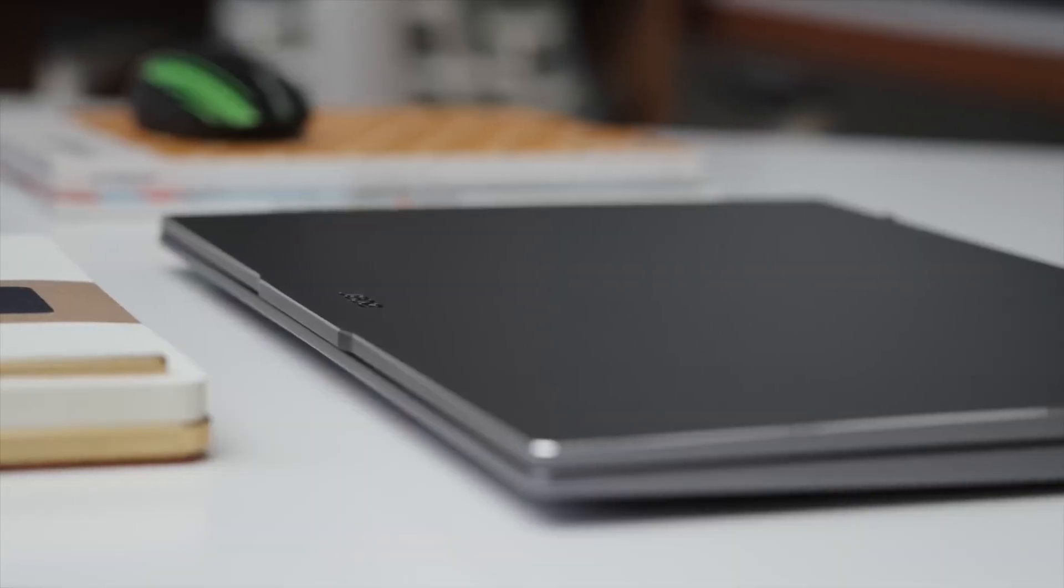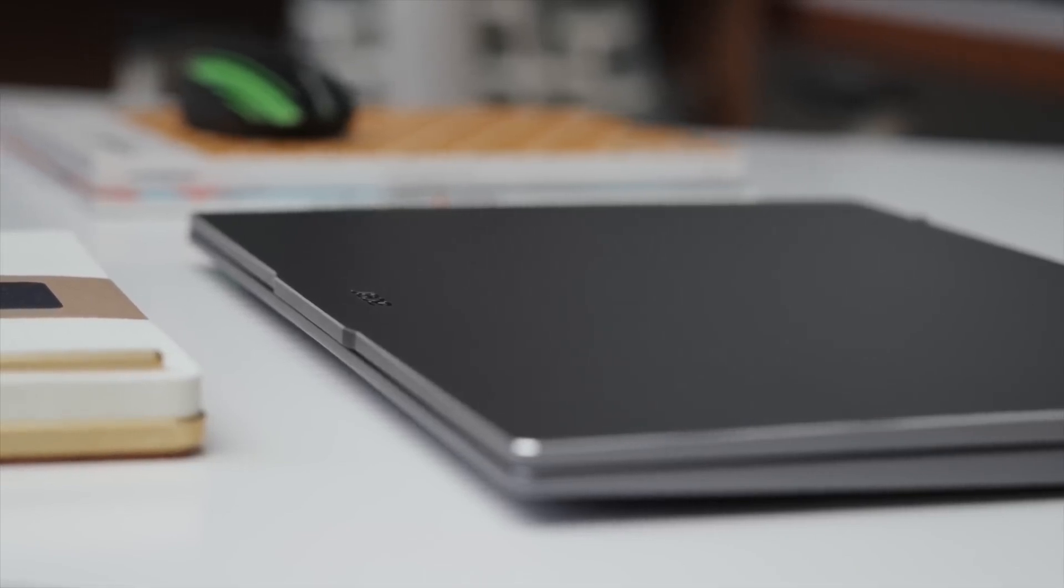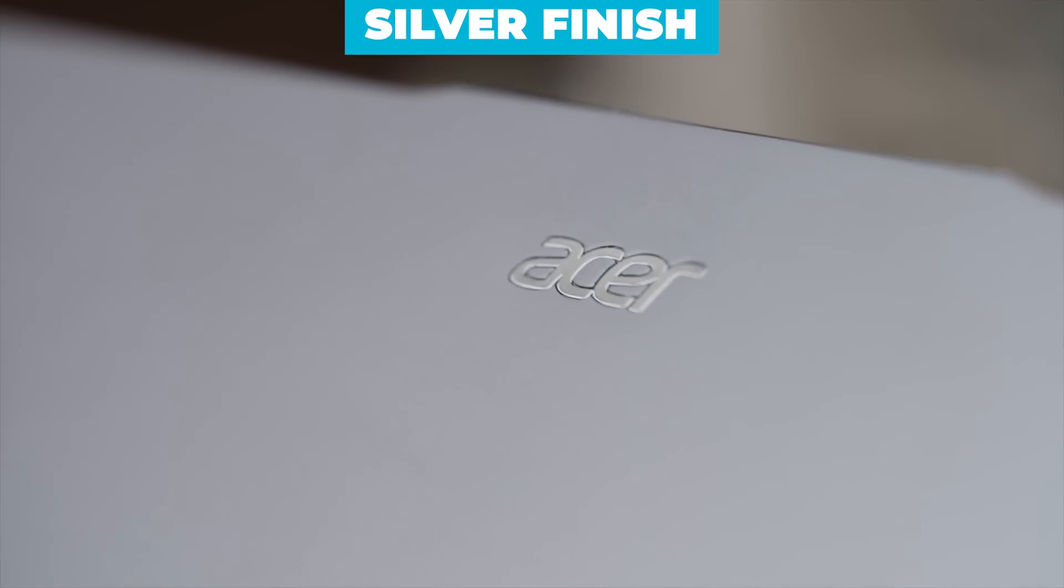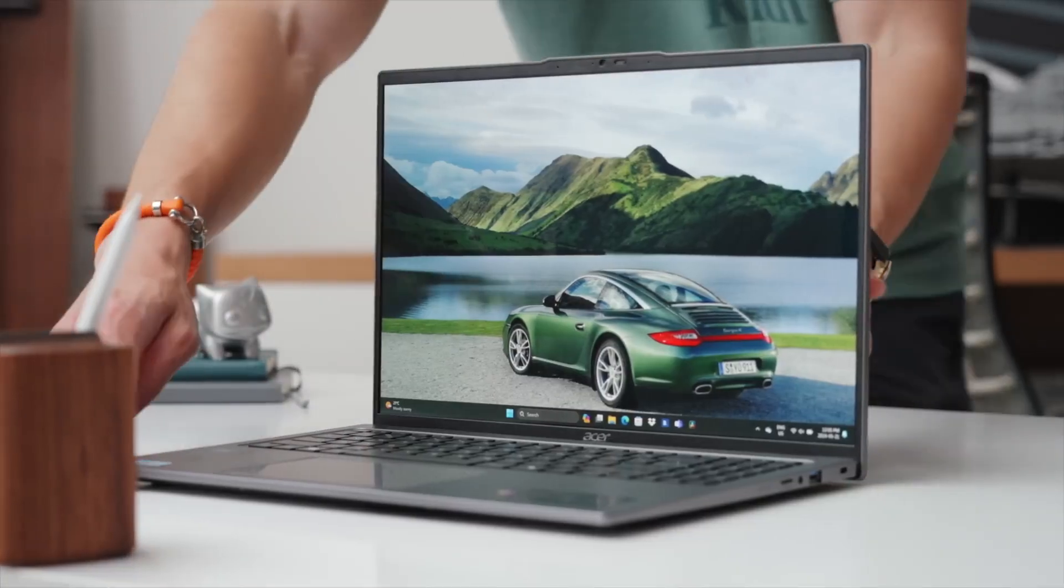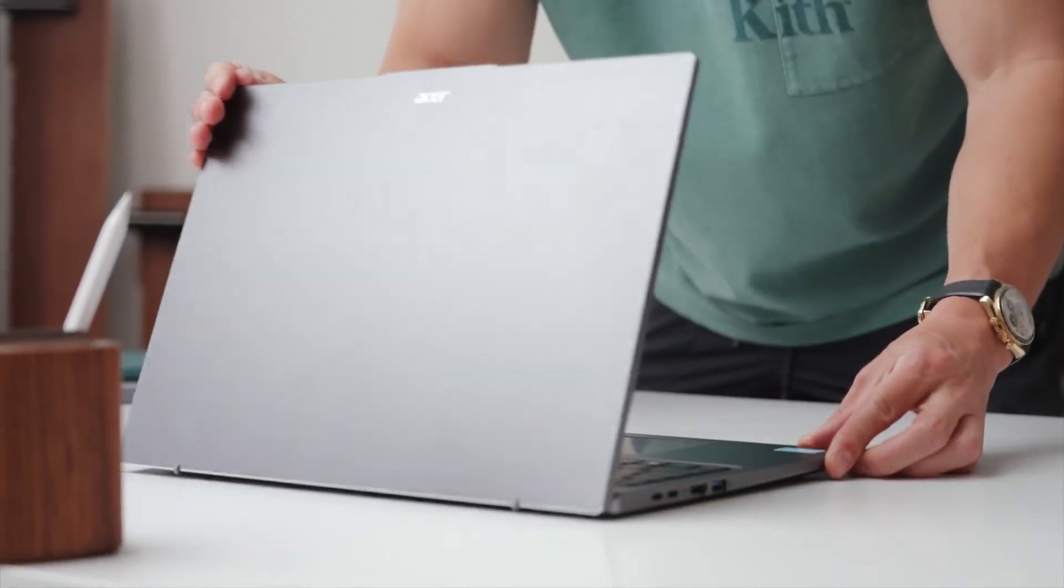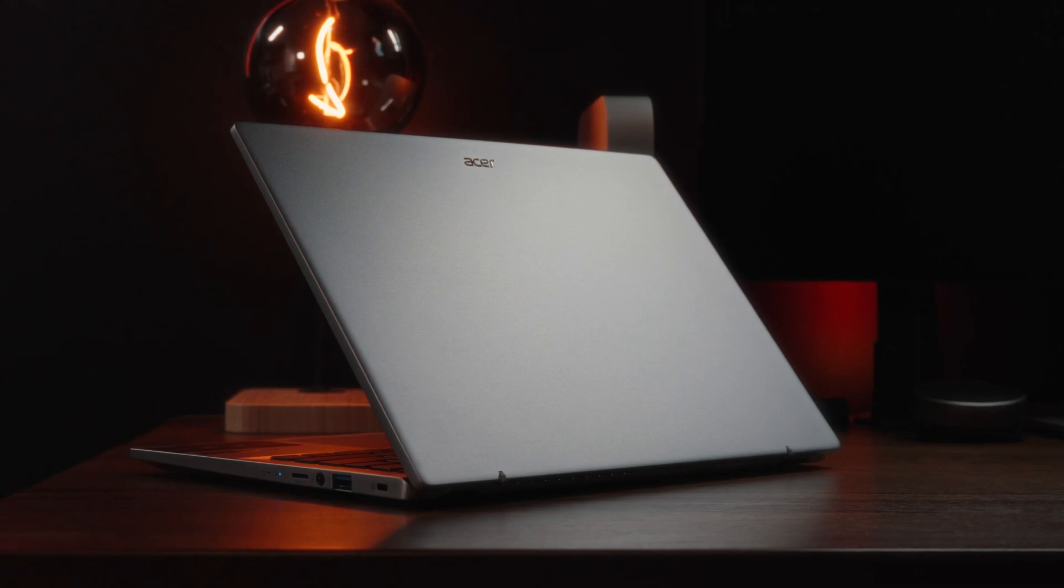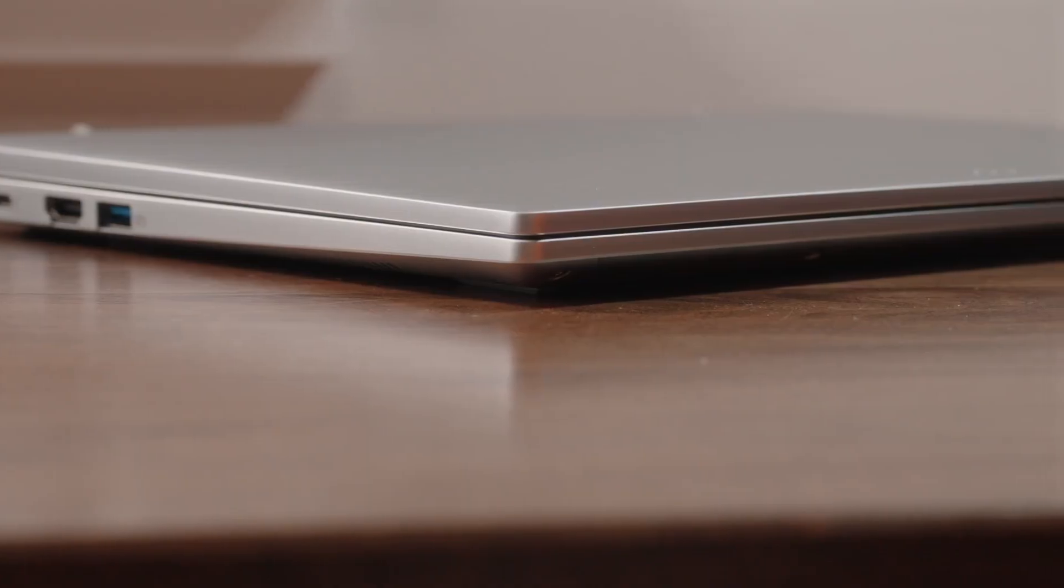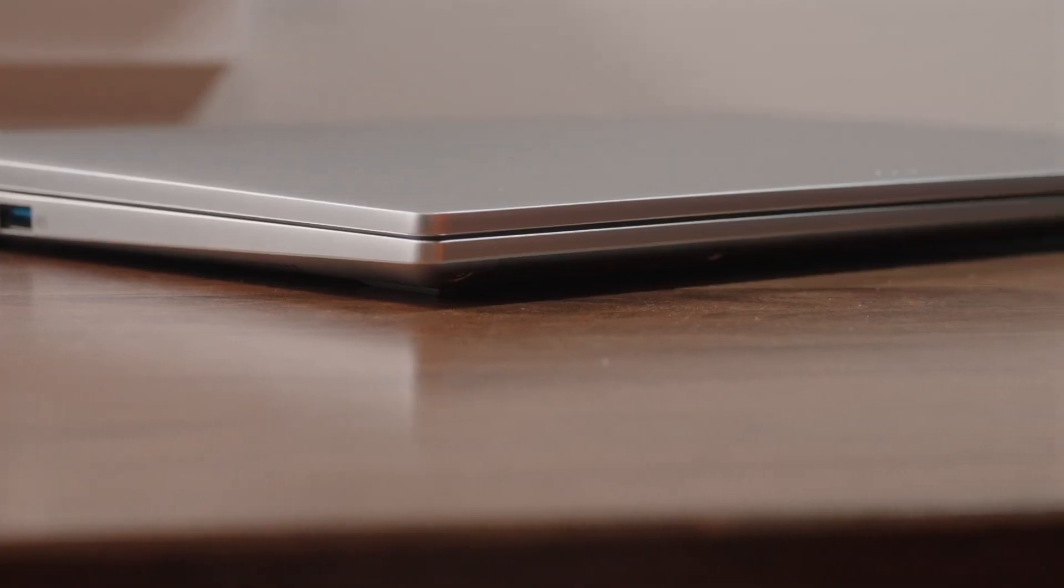From a design perspective, the Swift Go 16 is both stylish and functional. Its silver finish gives it a sleek and professional look, and at just a few pounds, it's lightweight and easy to carry around. The laptop's dimensions make it compact enough to fit into a backpack or briefcase without taking up too much space. The aluminum chassis not only adds to the laptop's durability, but also gives it a premium feel.